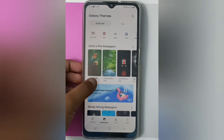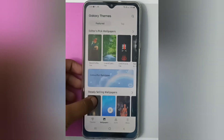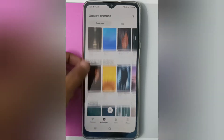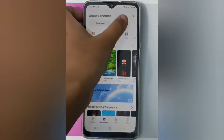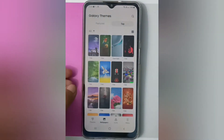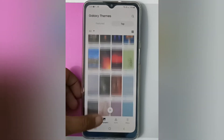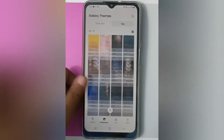If you want a free wallpaper, just click on it. If you want a top wallpaper, just click on Top Wallpaper. Here is the top wallpaper section.